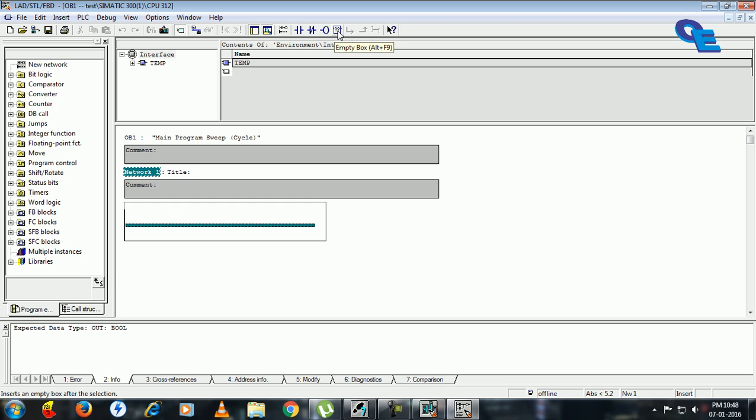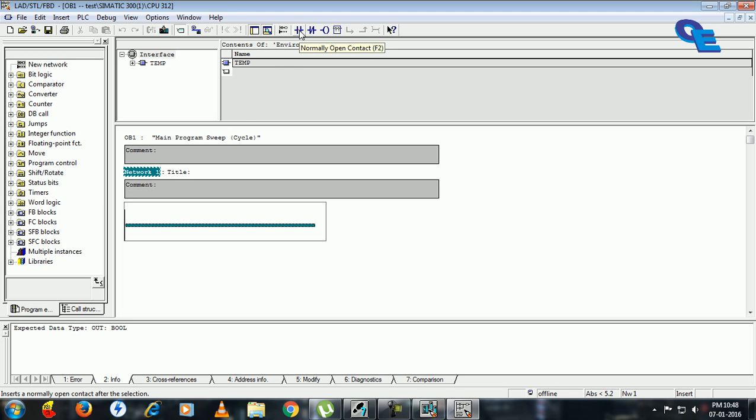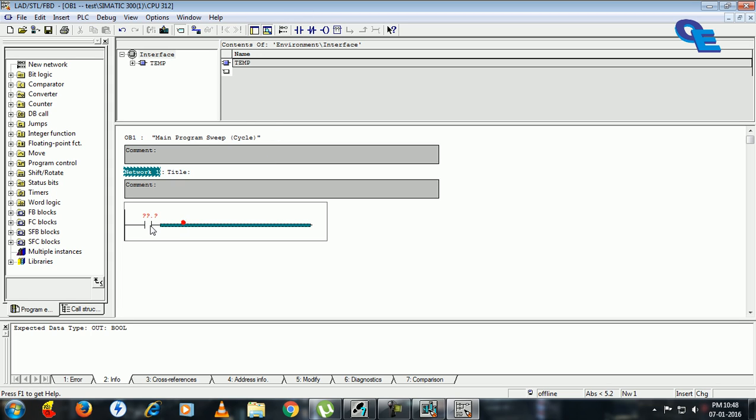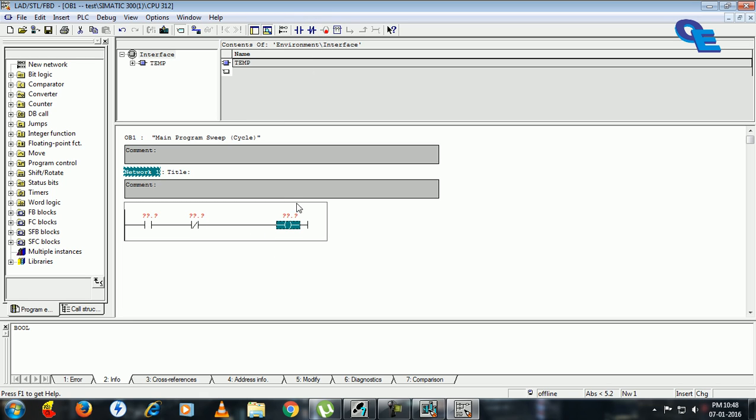You can use this for addition and subtraction and many other applications. Now we start with a dual starter. Click on, this can be our start button and this is our NC stop button and a coil.